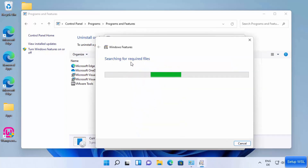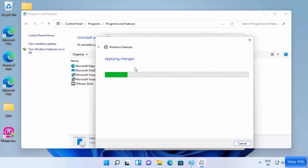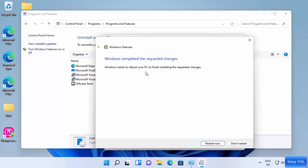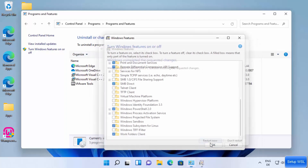Once you click OK, it's going to search for the required tools for Windows Subsystem for Linux on your Windows 11 operating system and apply all the changes. At last you will see a message which says 'Windows needs to reboot your PC to finish installing the required changes'. Click the Restart Now button to restart your Windows operating system.